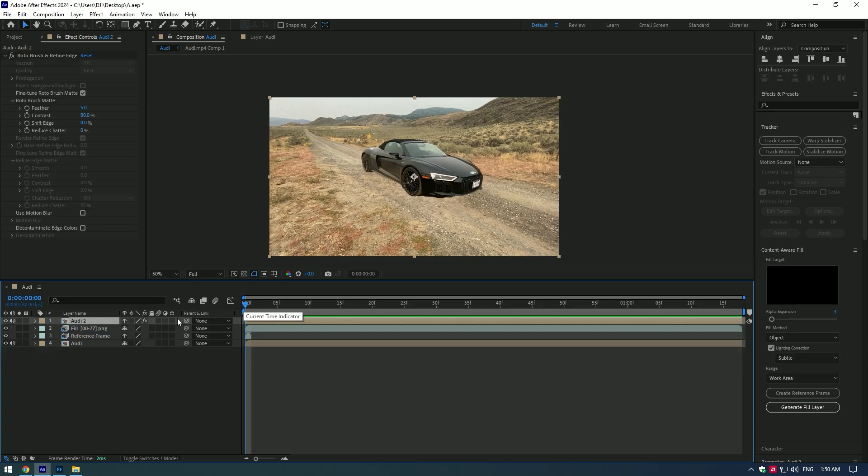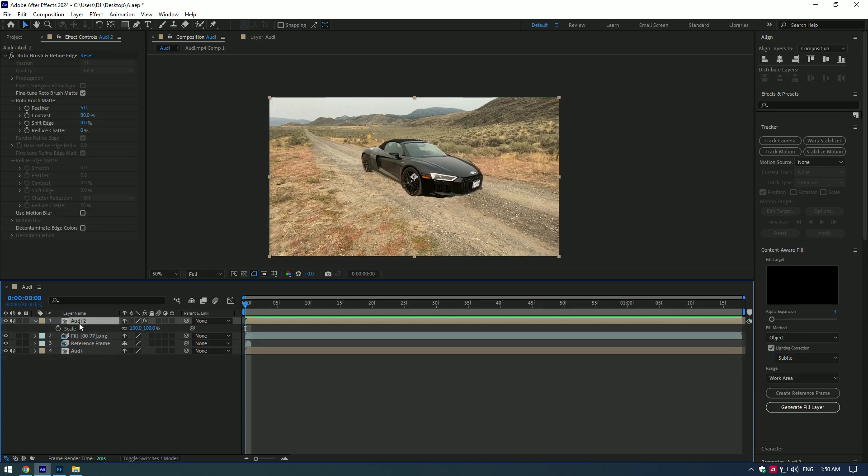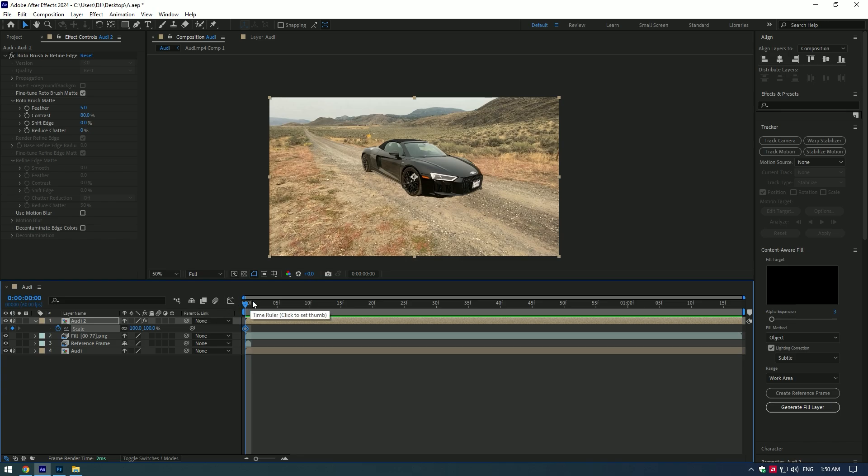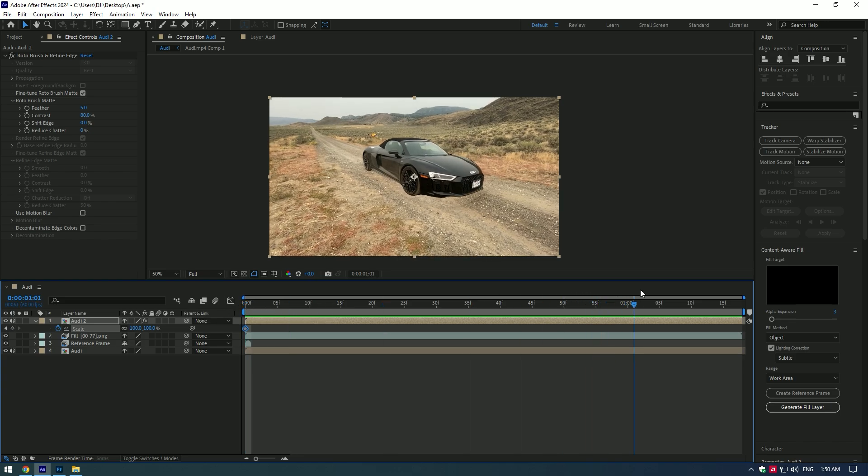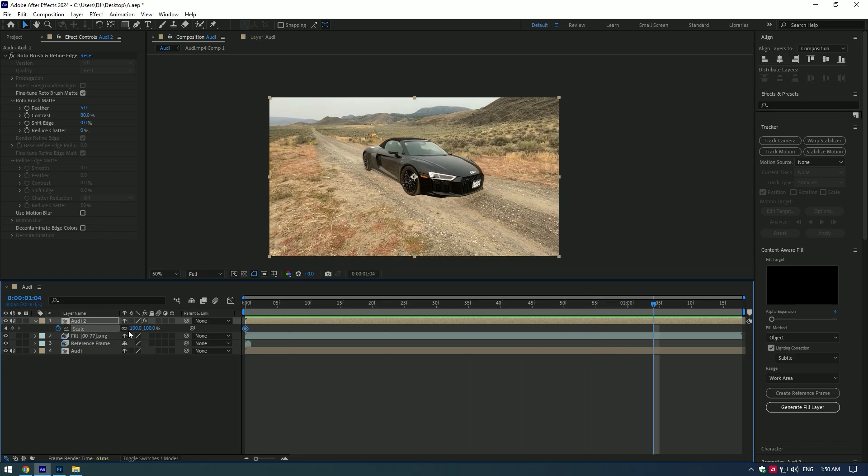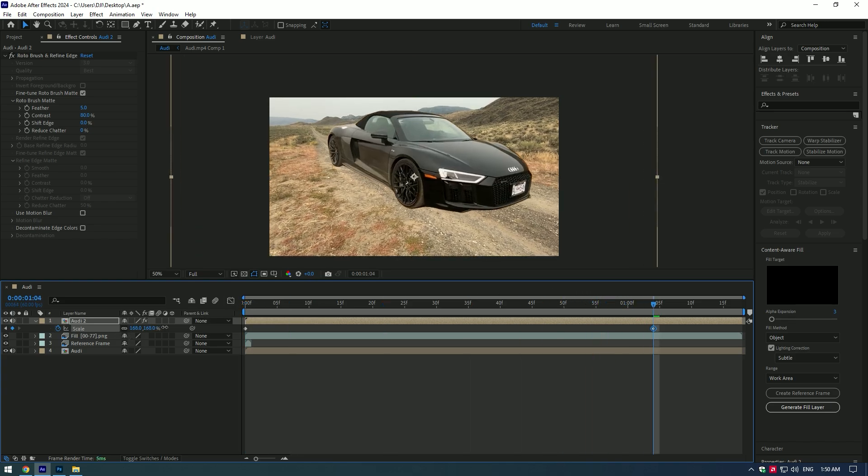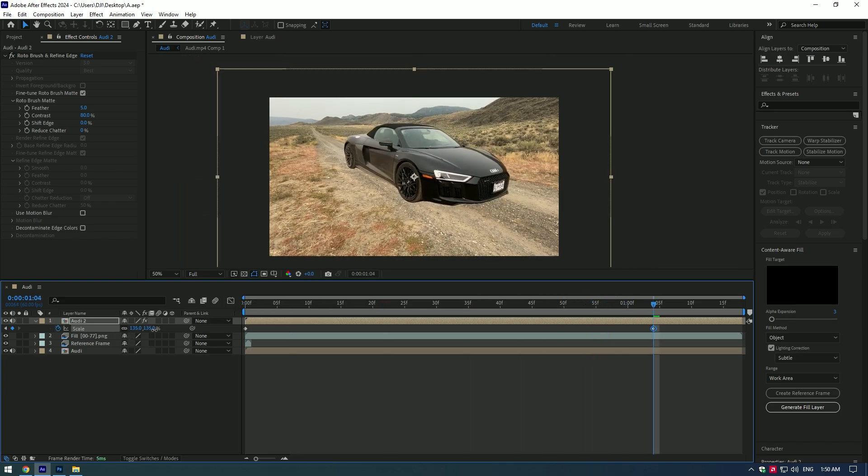Now bring the rotobrushed layer to the top of the video and we can start making it float by keyframing position, scale, X and Y rotations.